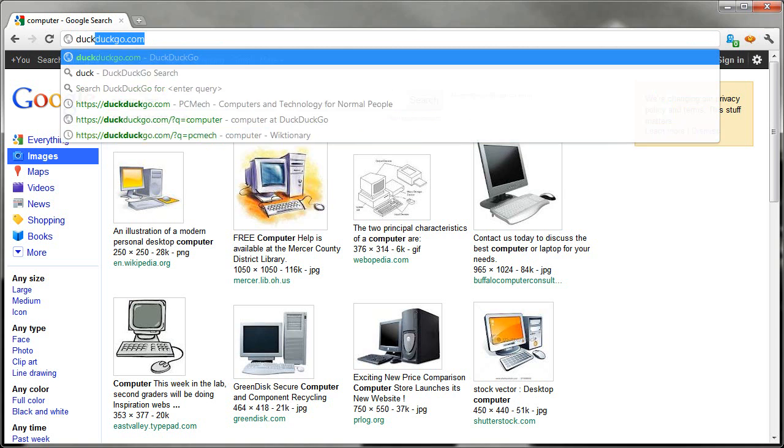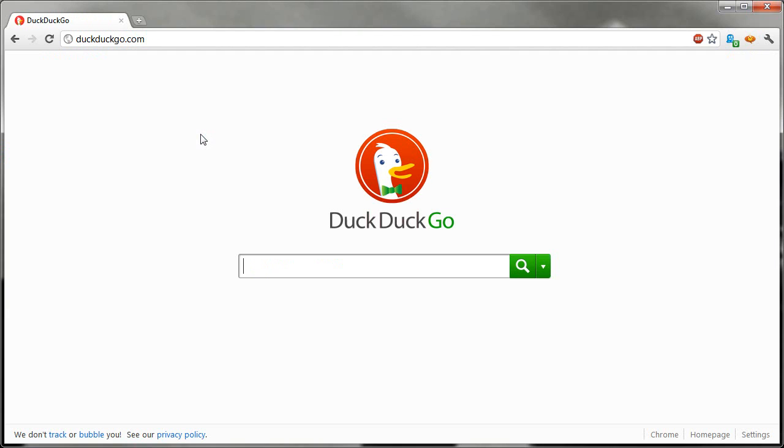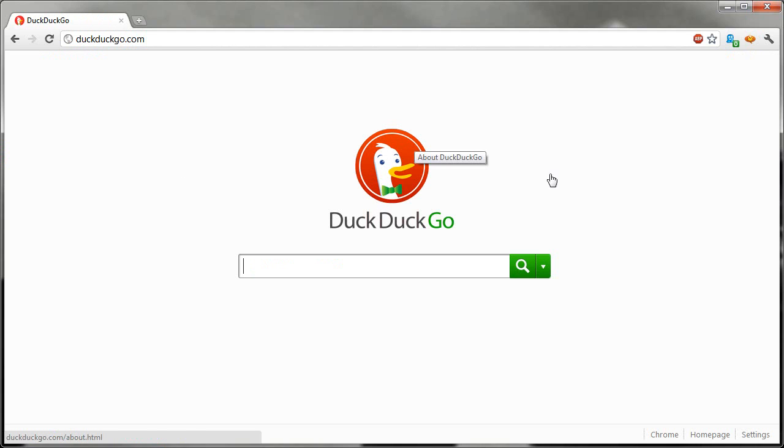But anyway, this was about DuckDuckGo. So if you want to try that, or Google if you want or Bing or whatever search engine that you use. But I like DuckDuckGo because it's fast, it's simple, and the duck is happy.